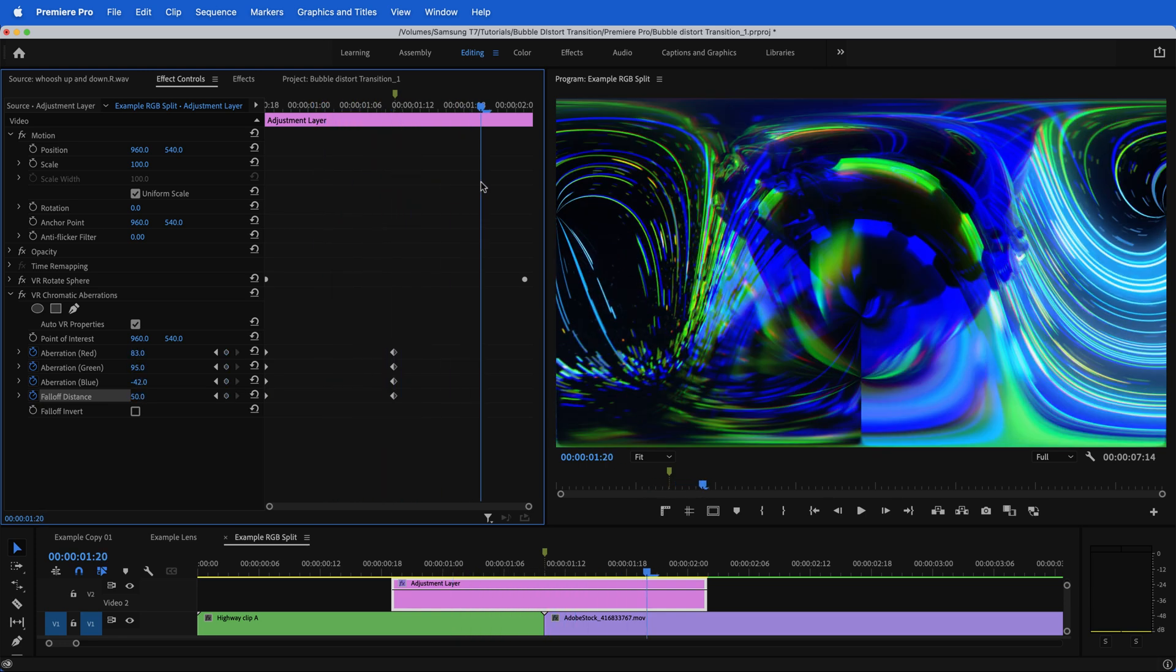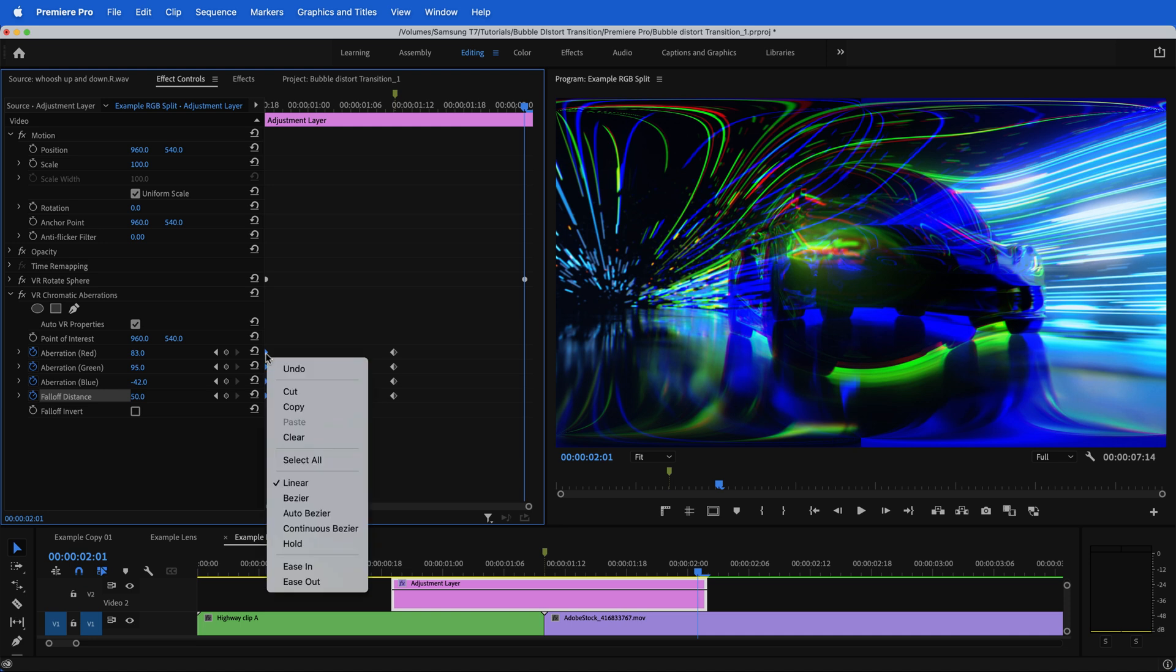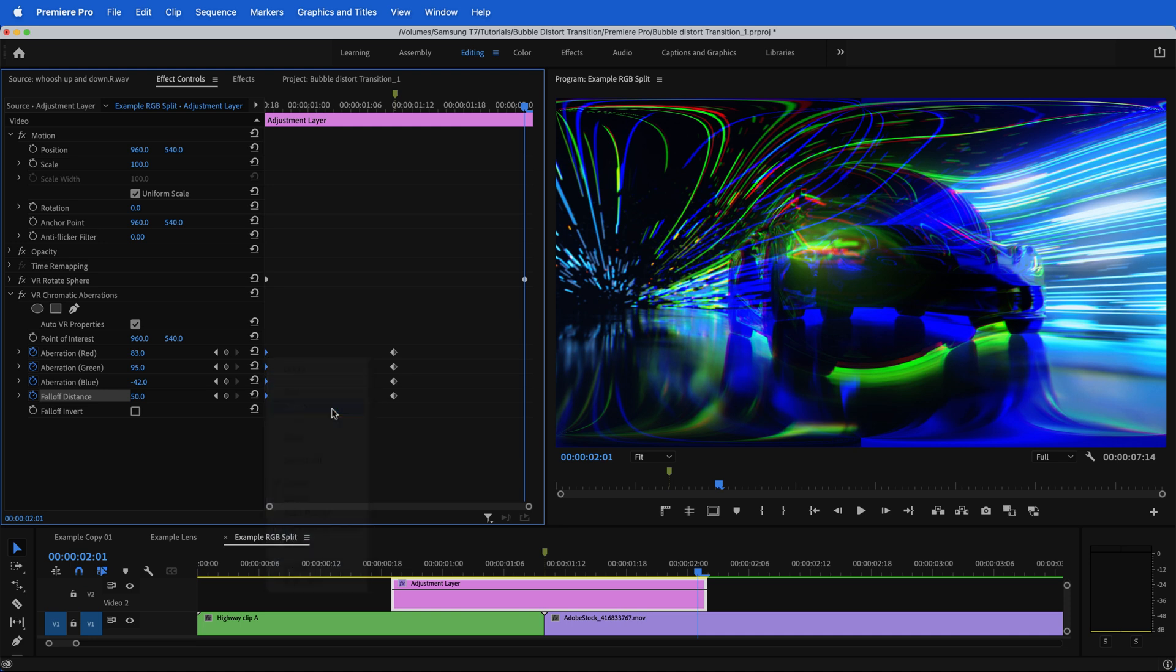And then I'll return back to zero for all of these. Remember, you can't really hit reset parameter. So what I'm going to do is right click, copy, and then paste them over here.